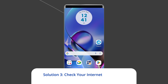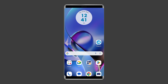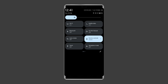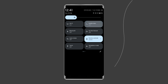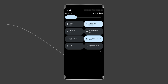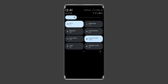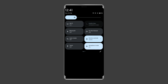Solution 3: Check your internet connection. If your internet speed is extremely low, there's a chance that you cannot receive the verification code in Telegram. To fix any kind of network-related issues on your device, try some basic tips like: turn off and turn on the mobile data, switch from mobile data to the Wi-Fi connection, or enable and disable the airplane mode.